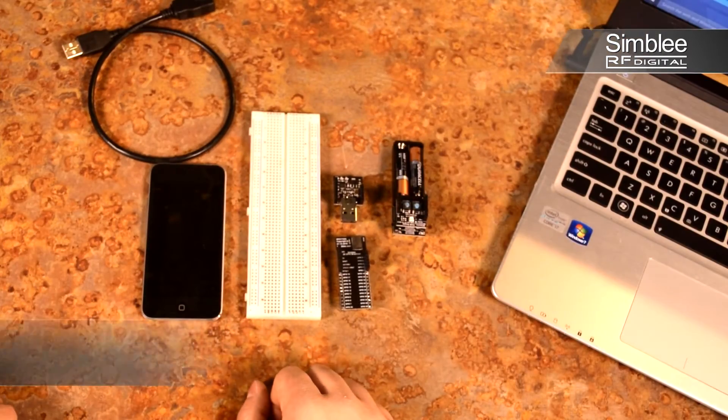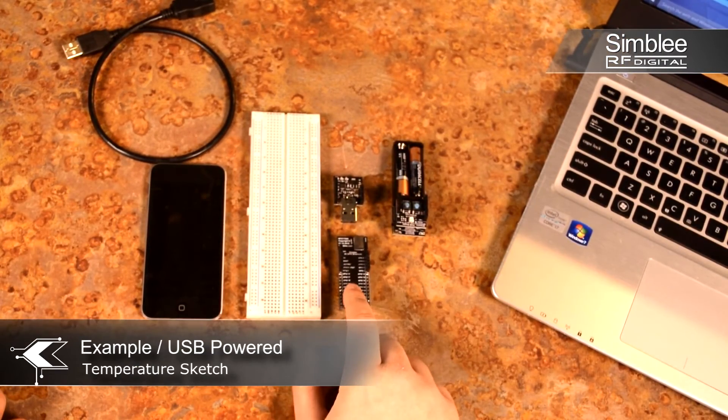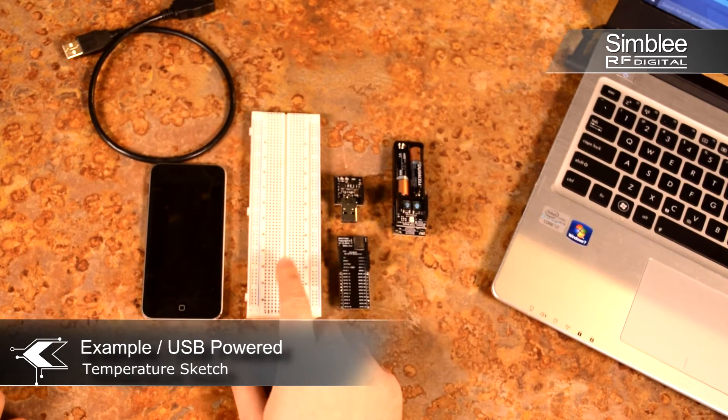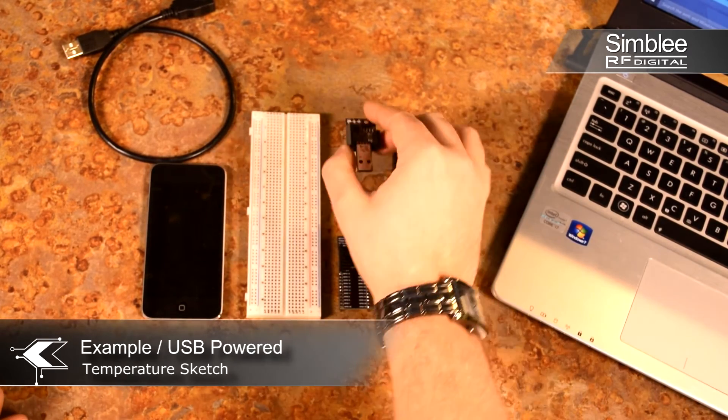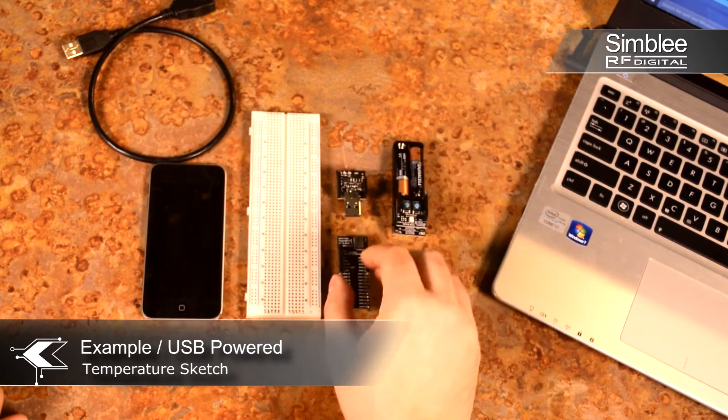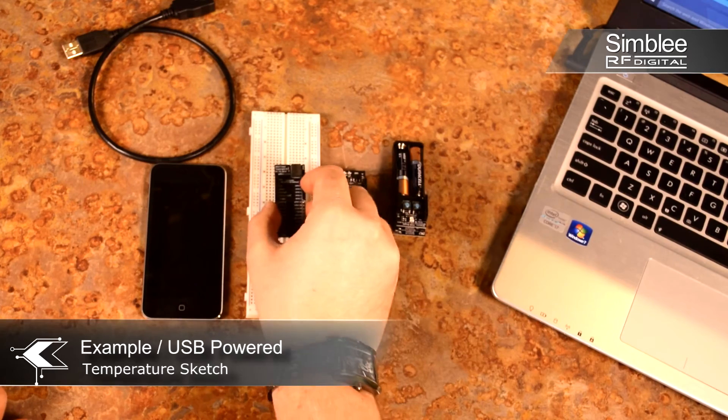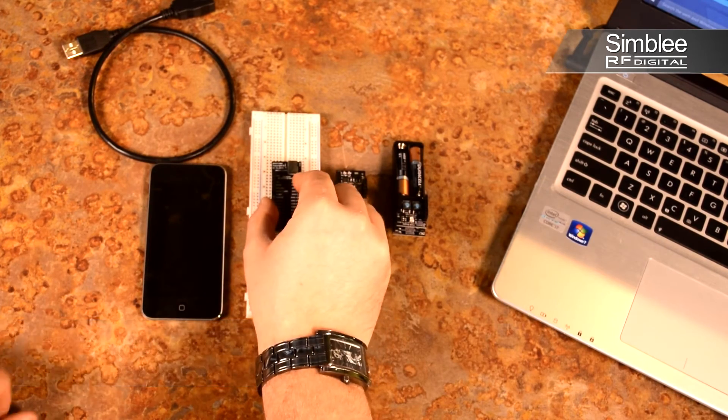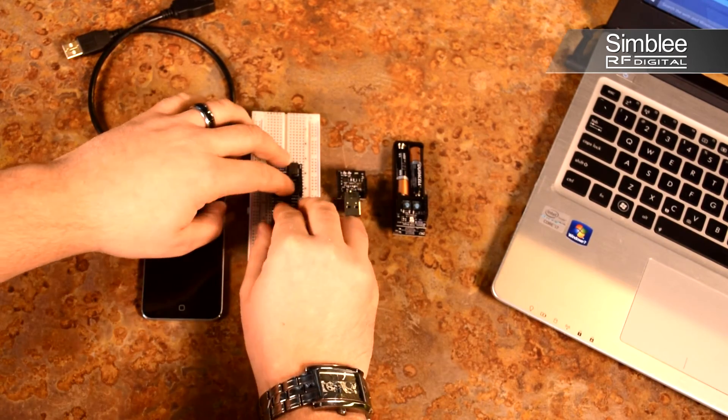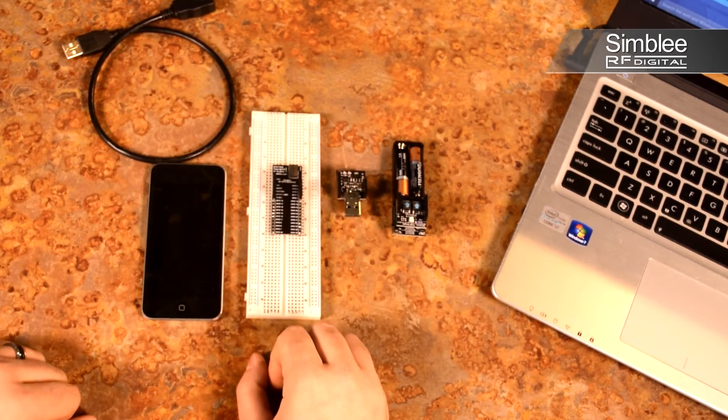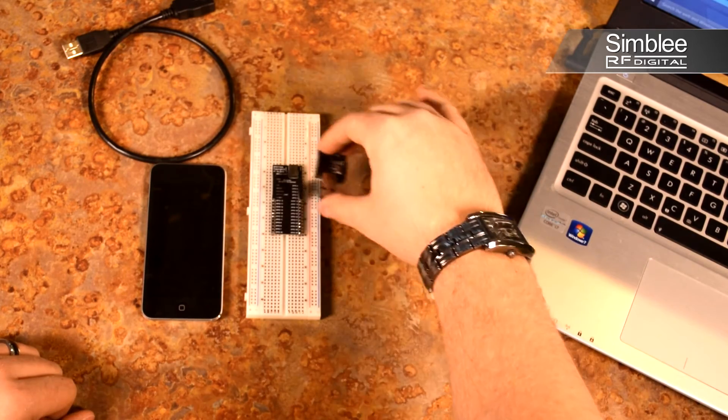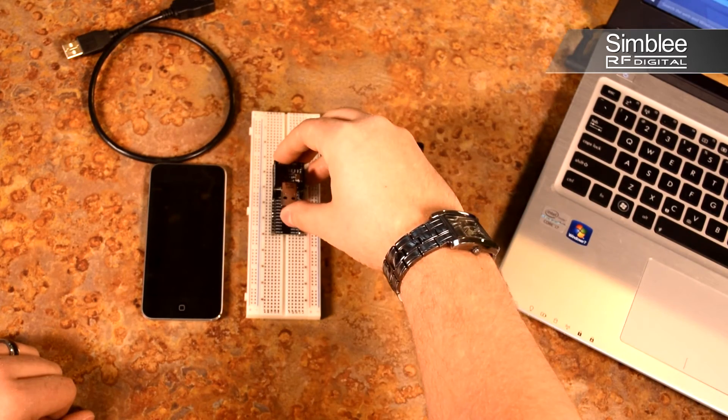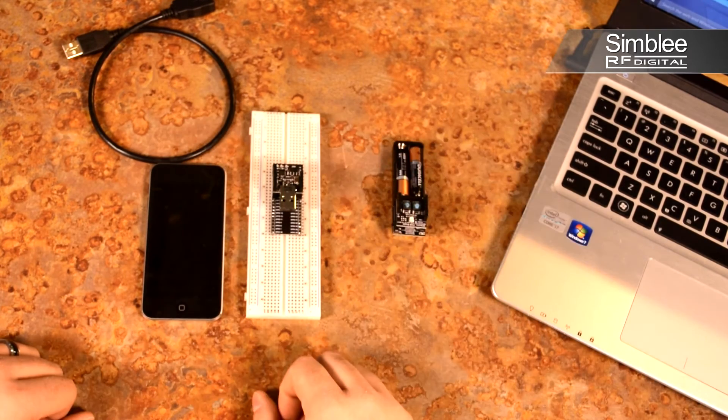For a final example, we're going to use the 29 GPIO breakout board, this breadboard, and the USB shield again. Go ahead and add your 29 GPIO to your breadboard. It'll take a little bit to push it in there. Be careful.